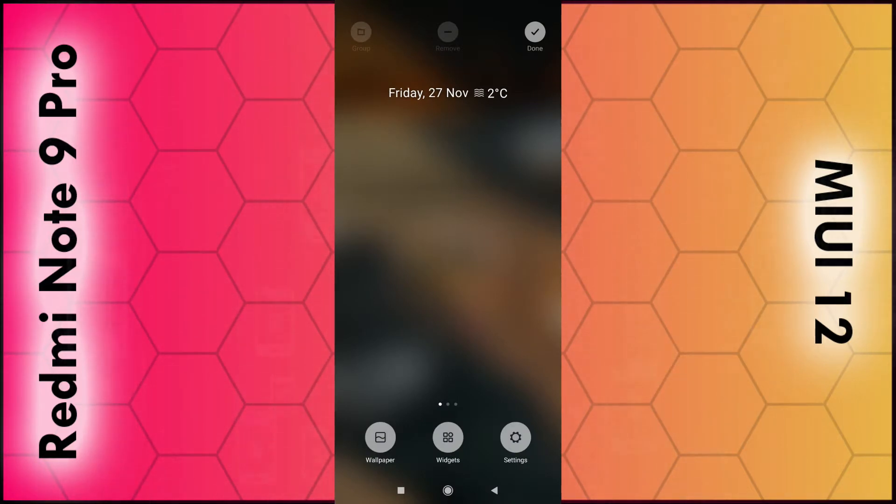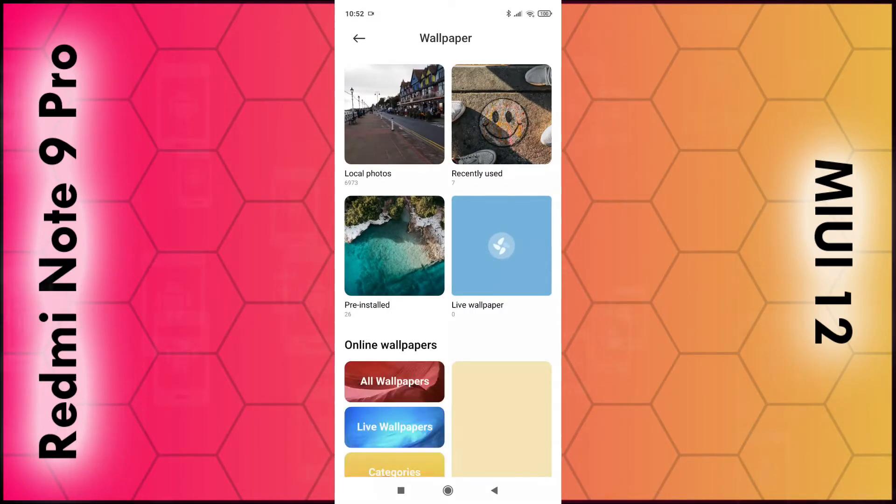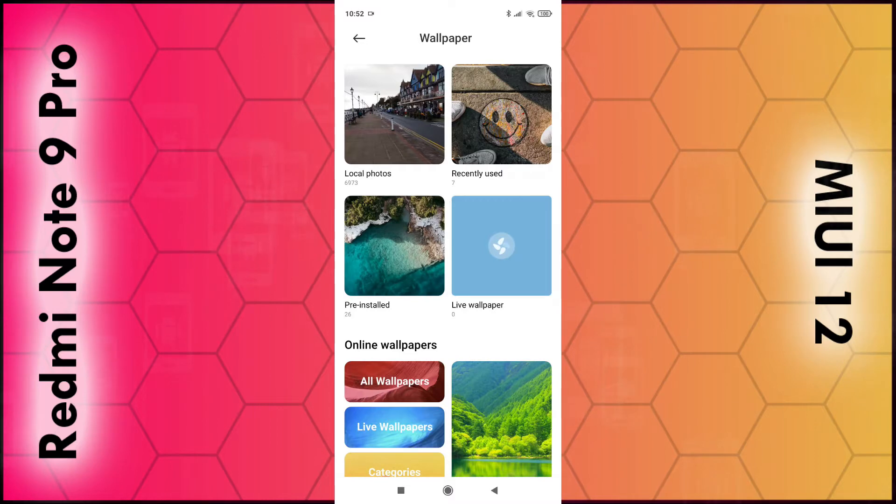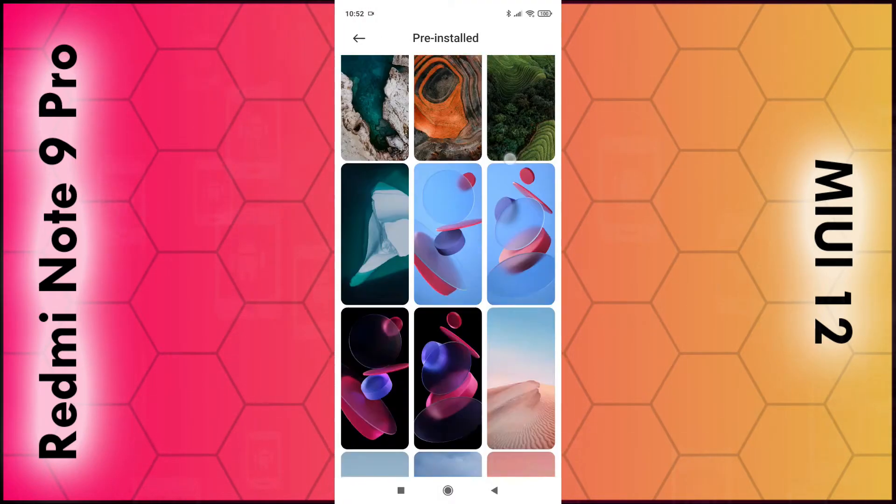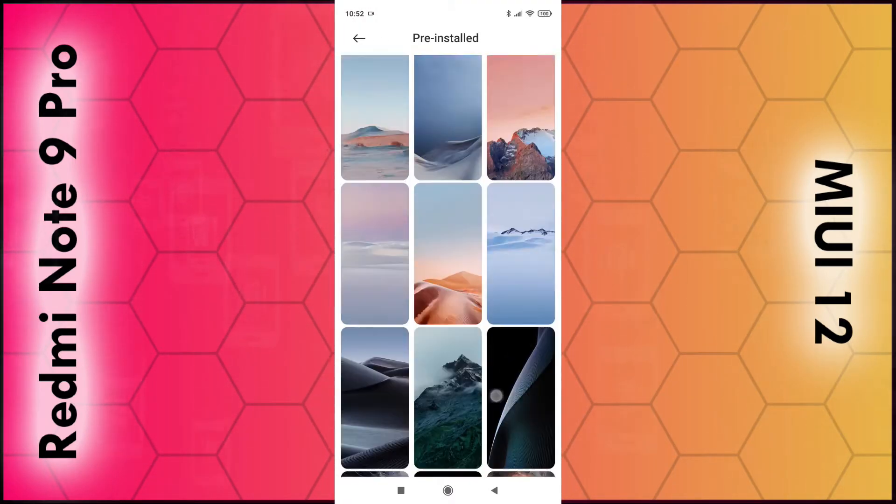You have the option to choose local photos which are stored on your phone, photos you've basically taken with your camera, or you can select pre-installed. There are some pre-installed wallpapers—you can just click on them and they will be added.